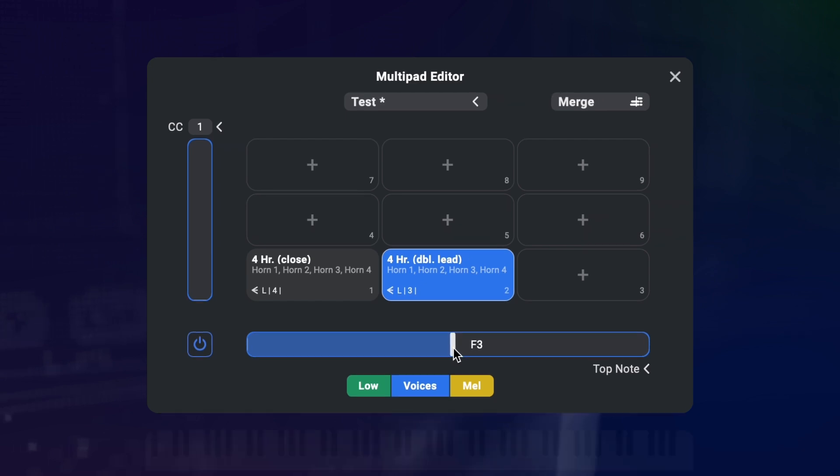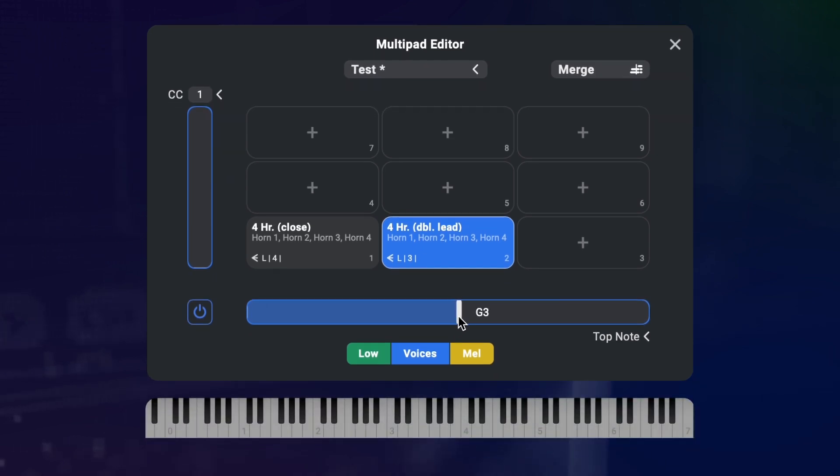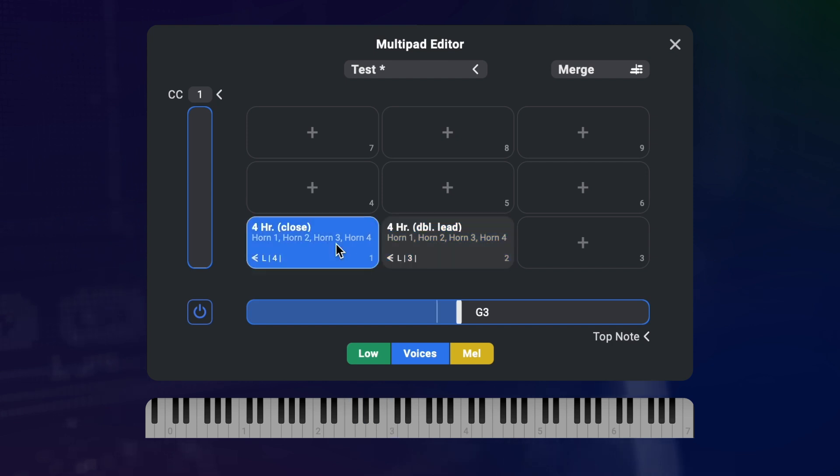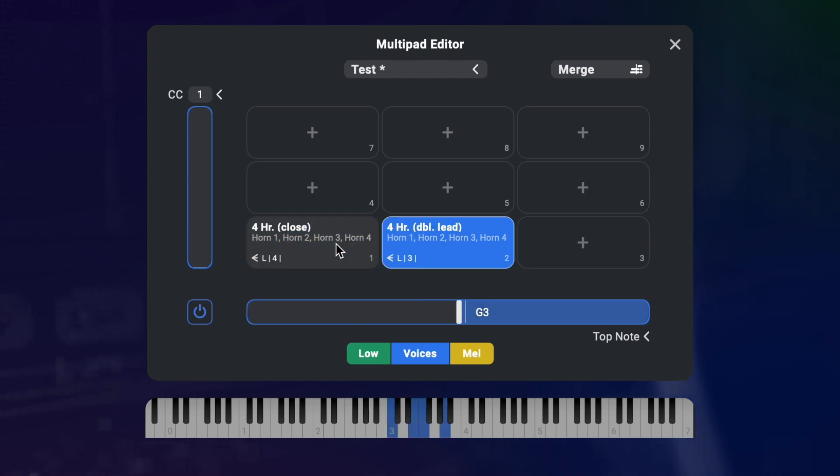Now this does the following. If I play something and the highest node is below G3, it will load the preset on the left. But as soon as what I play crosses the threshold and goes above G3, it immediately switches to the other preset.